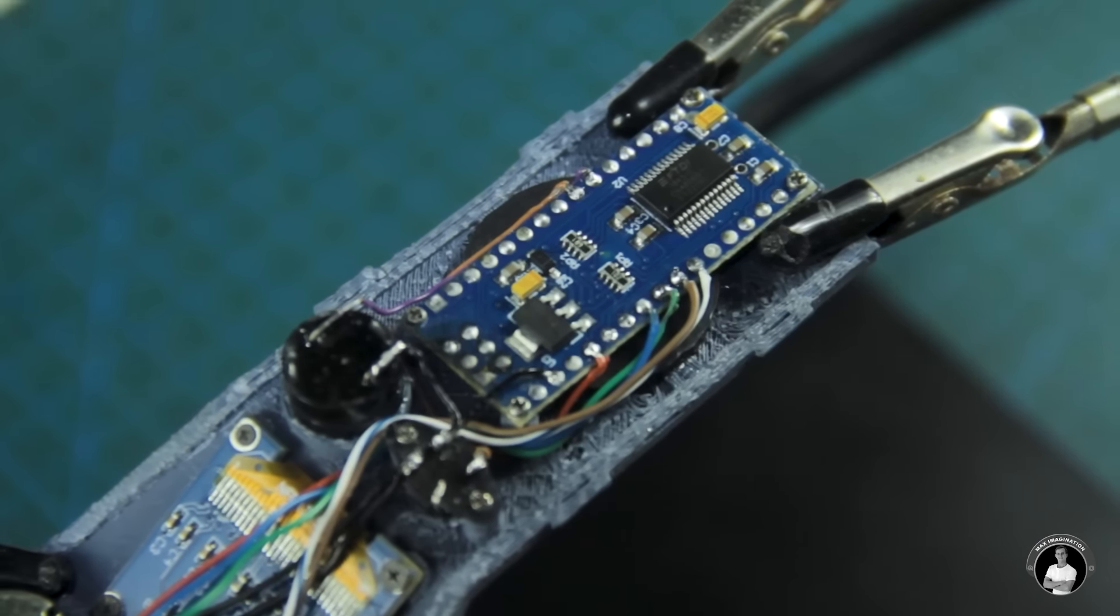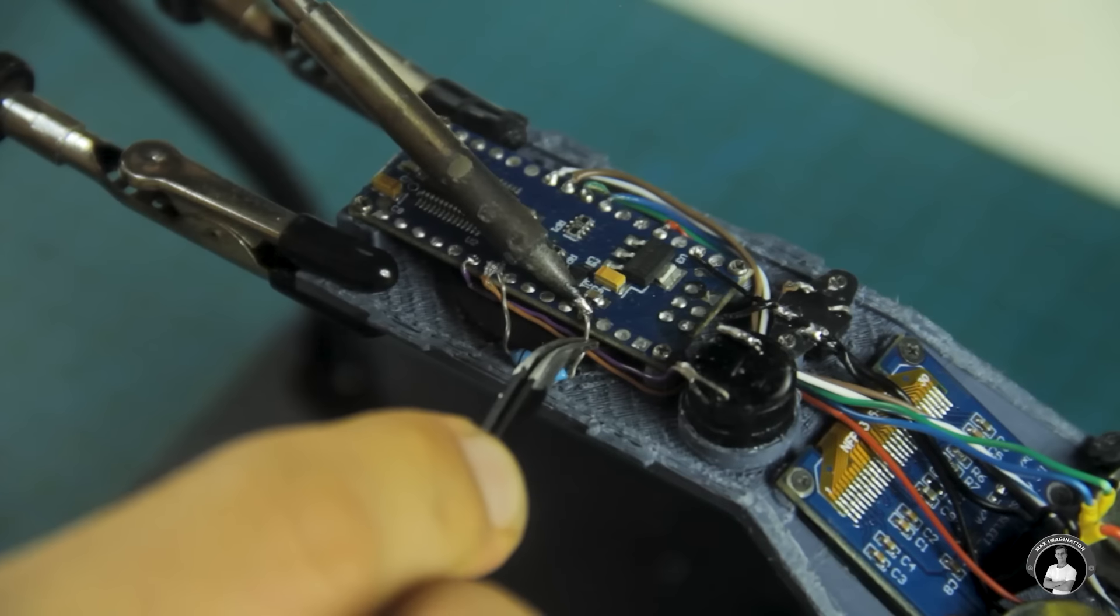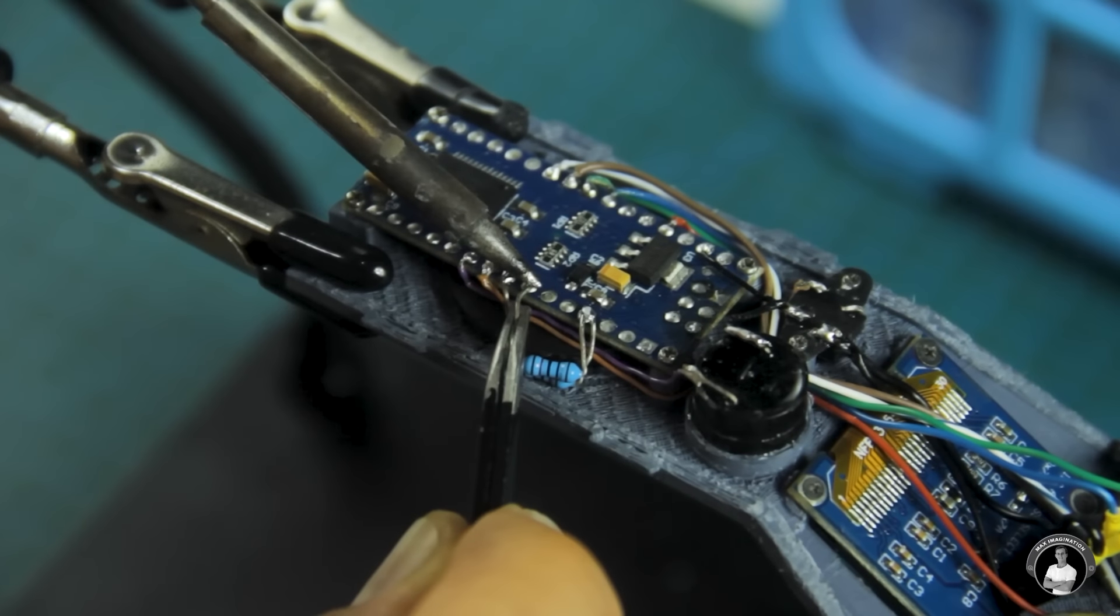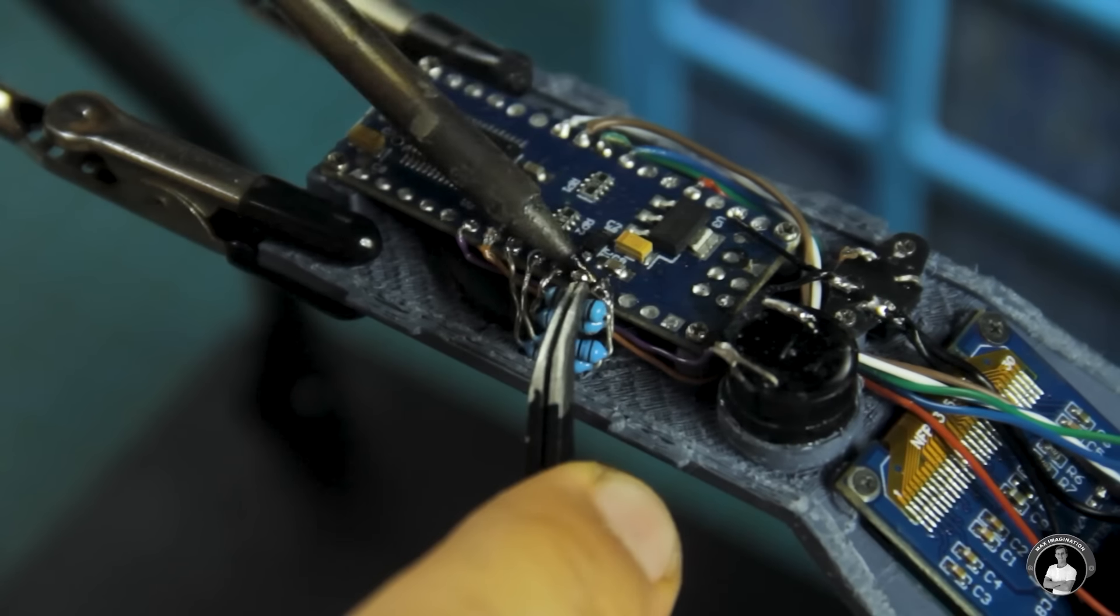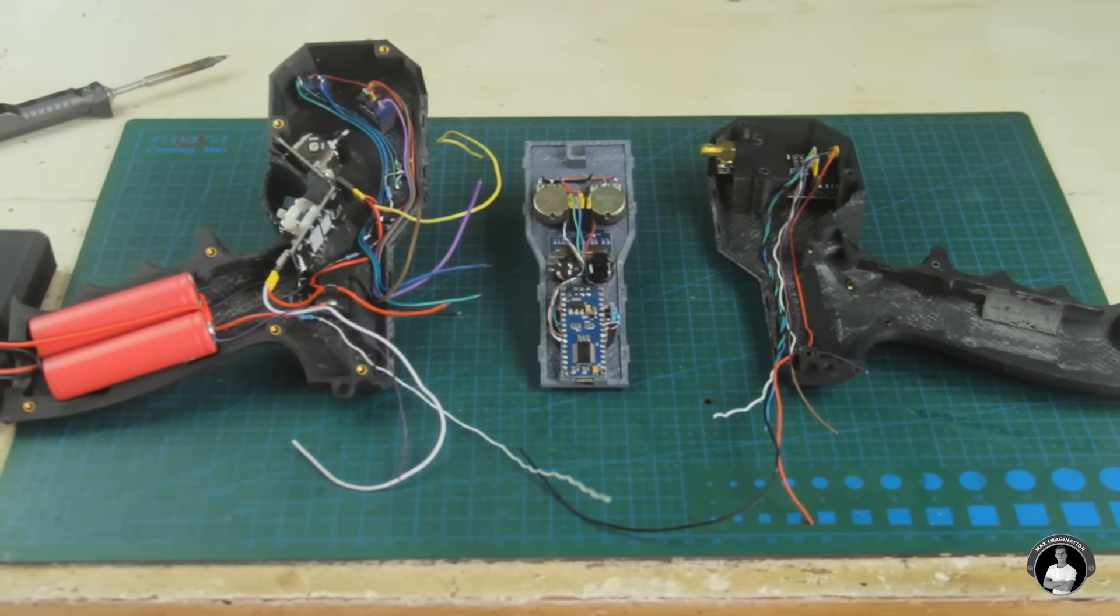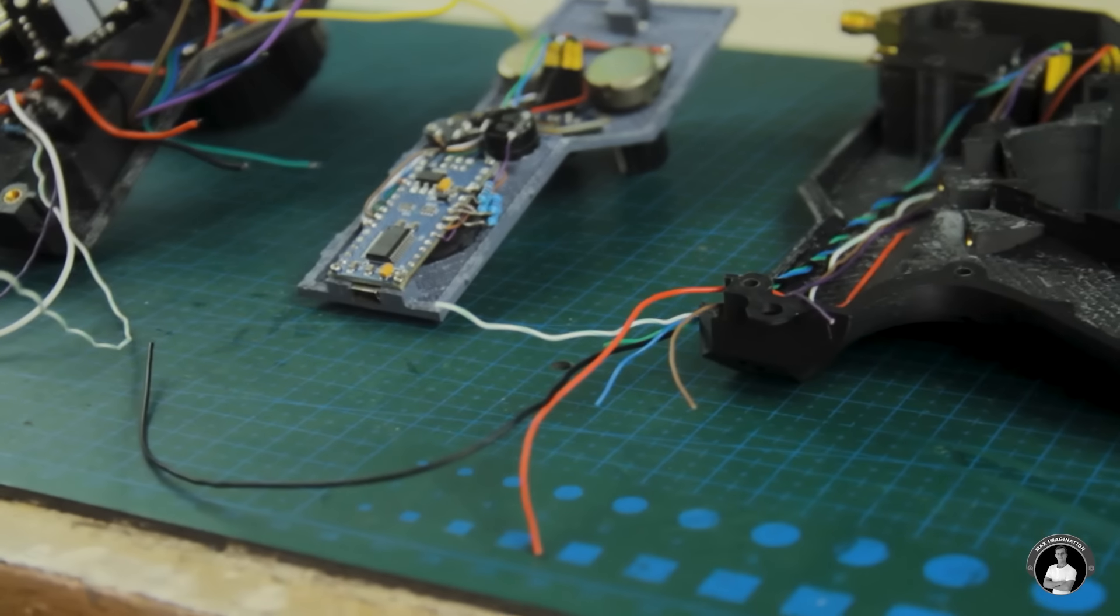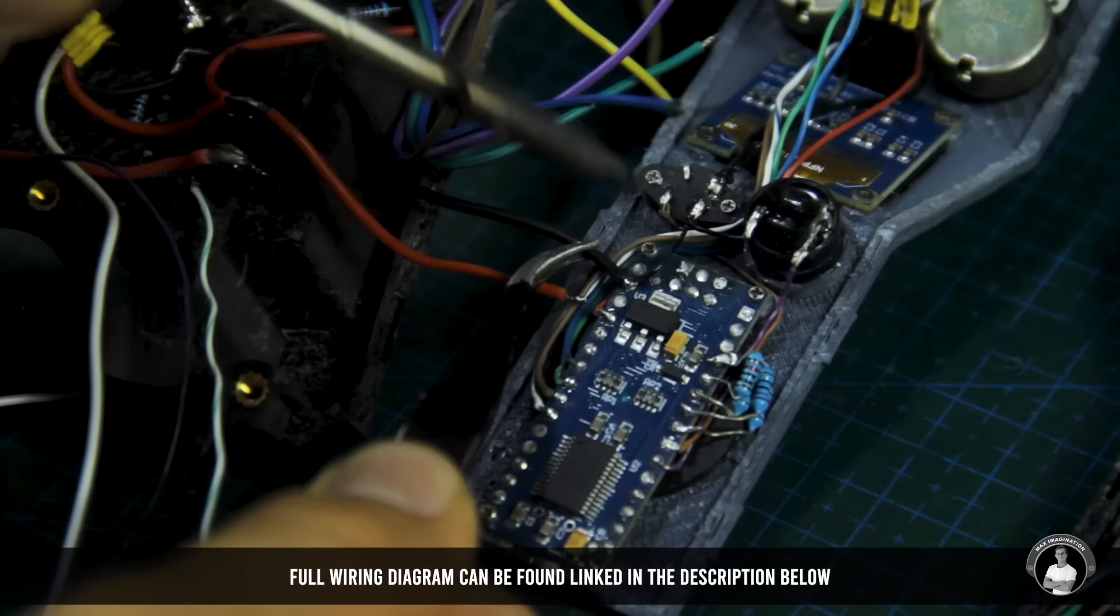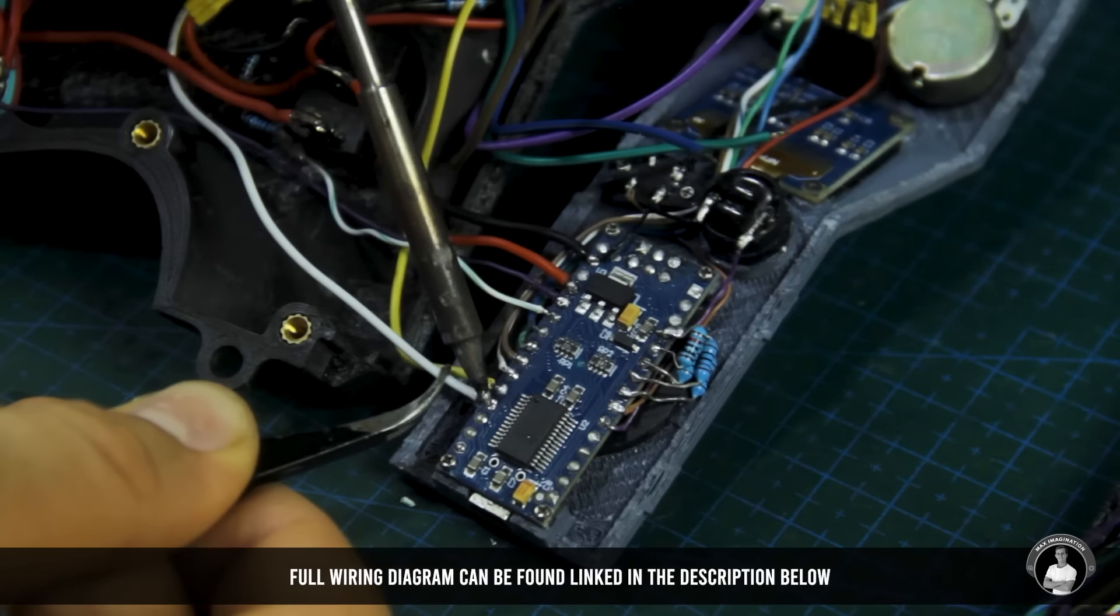To stabilize the inputs from the toggle switches we'll take four 10 kilo ohm pull down resistors connecting input pins to ground not to leave any pin in a floating state. Now we should be left with three wired panels. Each shell should have wires for input and power sticking out which connect to the Arduino in the middle according to the wiring diagram which you can find linked below this video.